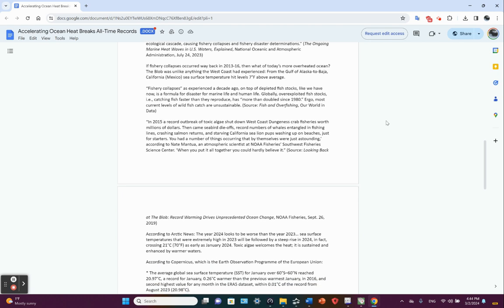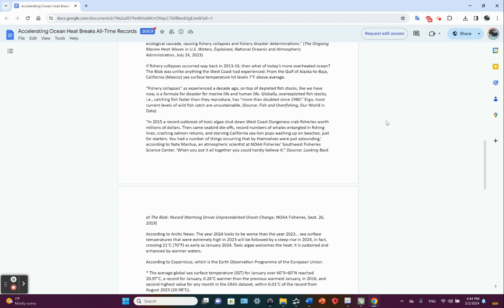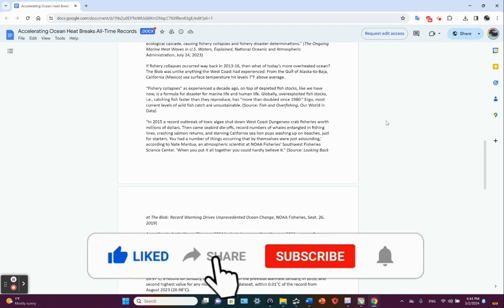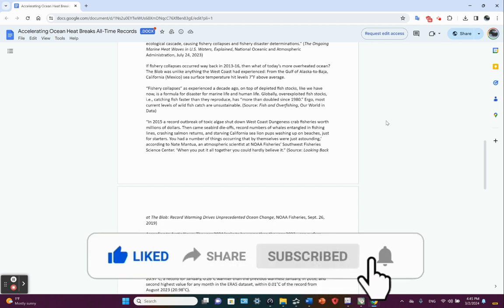And the source for that is Fishing Overfishing, Our World in Data. In 2015, a record outbreak of toxic algae shut down West Coast Dungeness crab fisheries worth millions of dollars. It affected us here in Alaska in the Gulf of Alaska. There was huge mortality among the crabs. I've done videos on that. So then came, after the Dungeness crab die-offs, came the seabird die-offs, record number of whales entangled in fishing line, salmon returns dropping off drastically, starving California sea lion pups washing up on beaches. And that's just some of it.